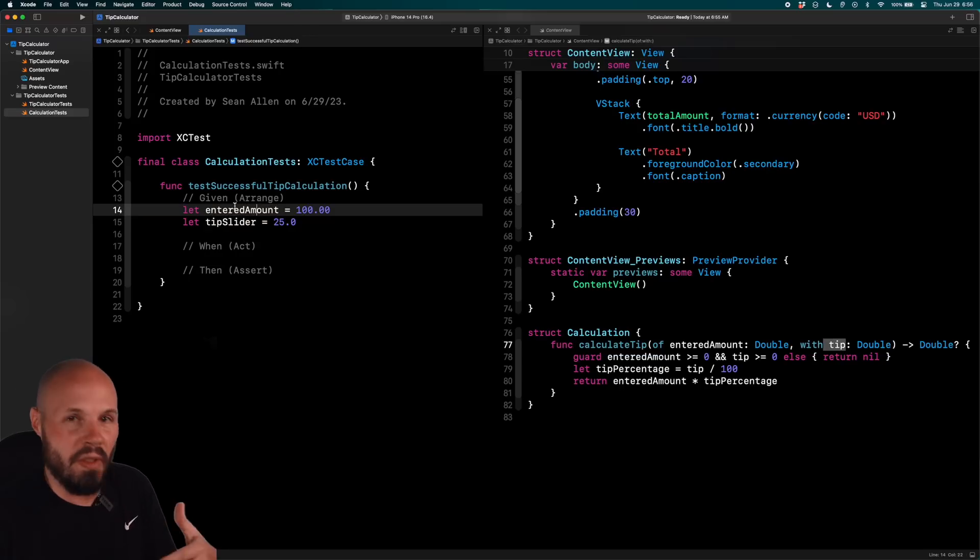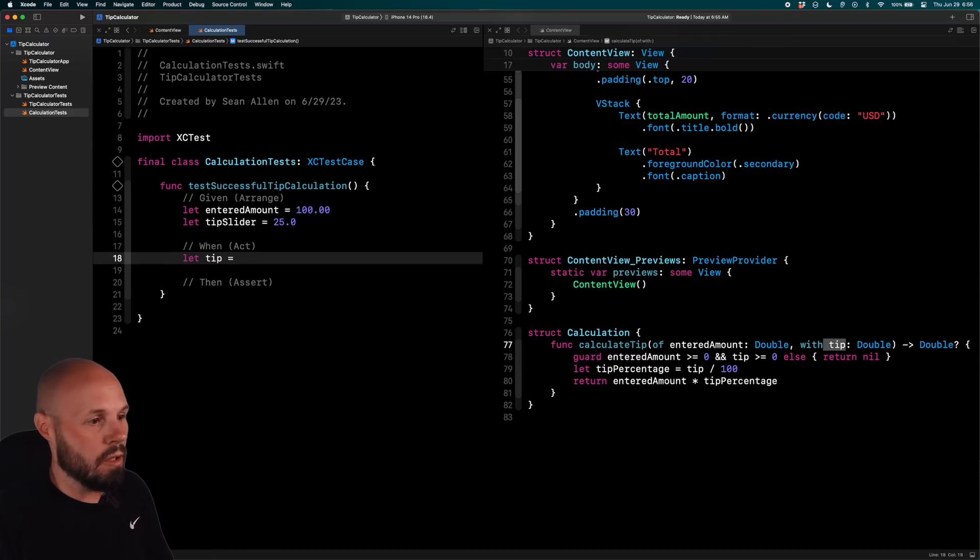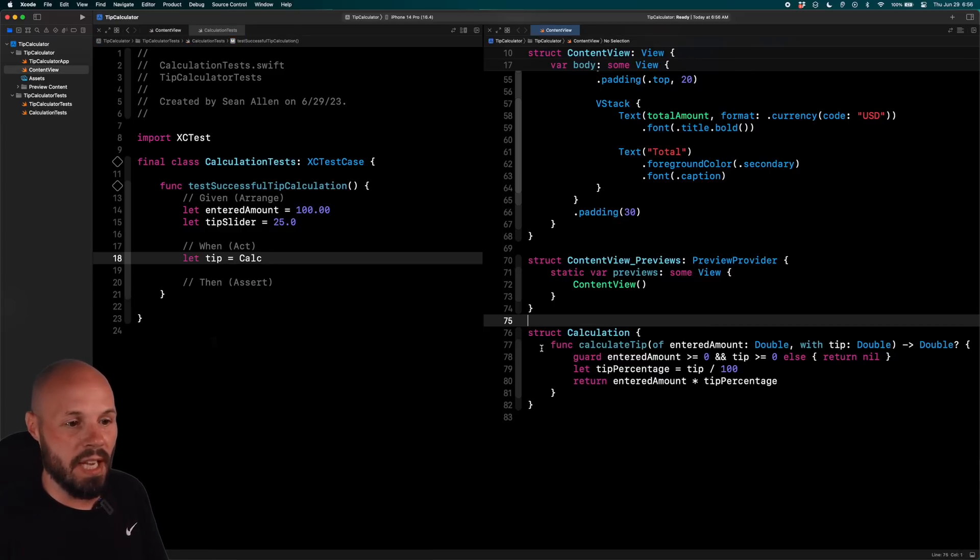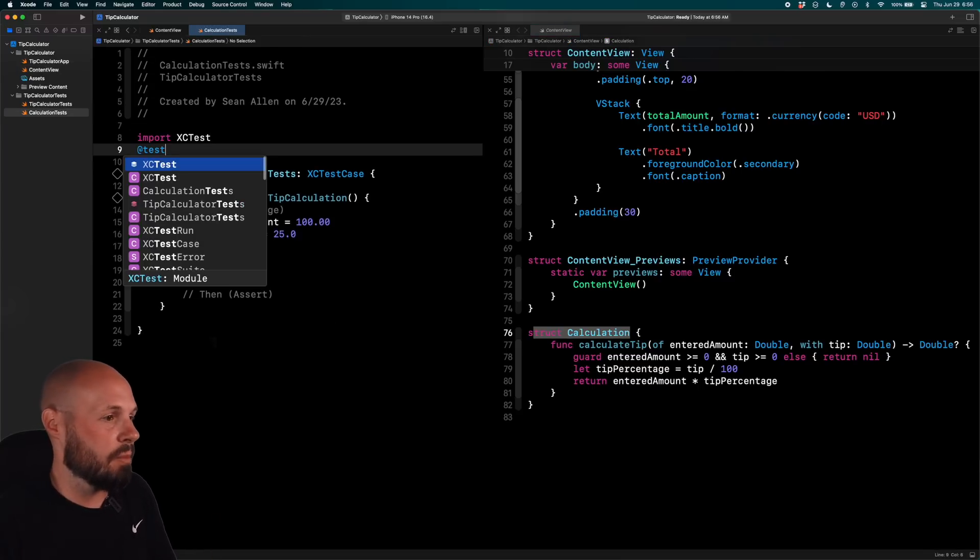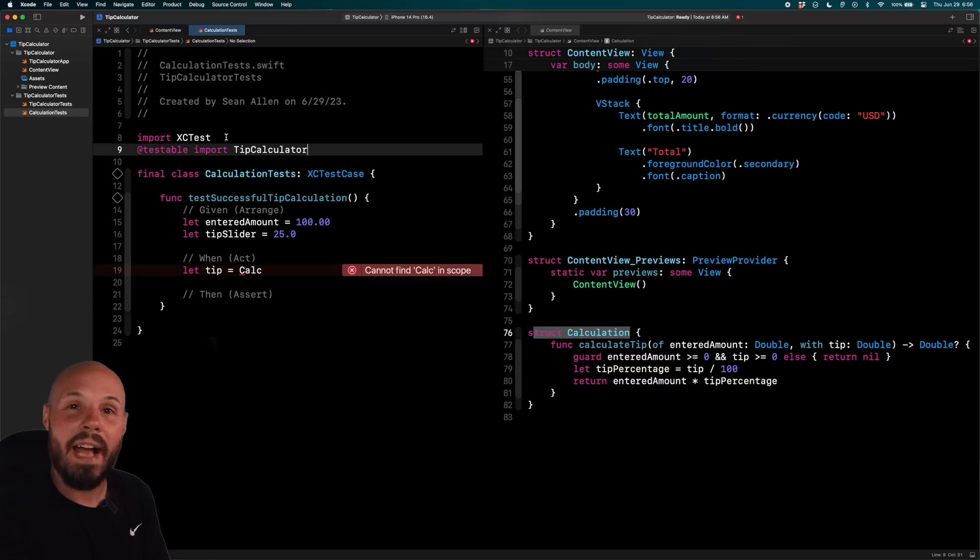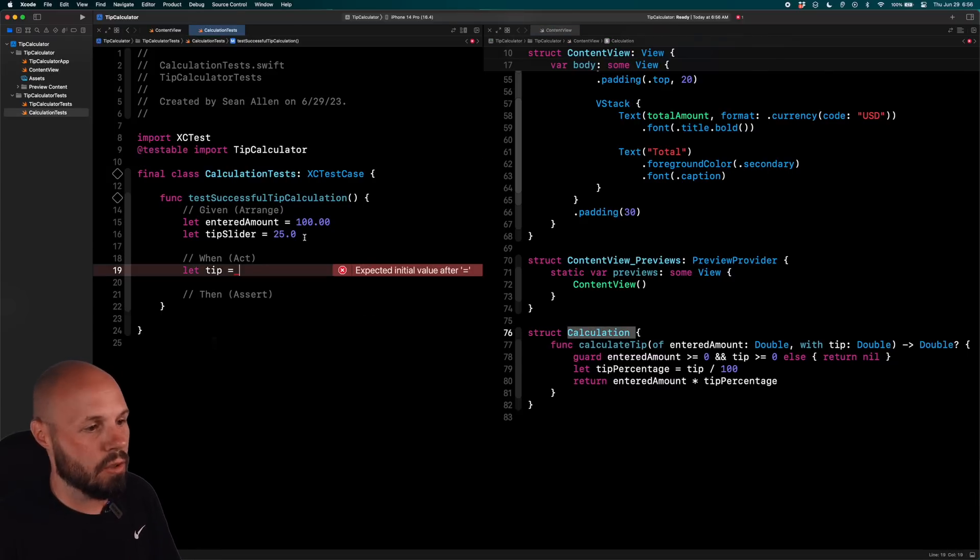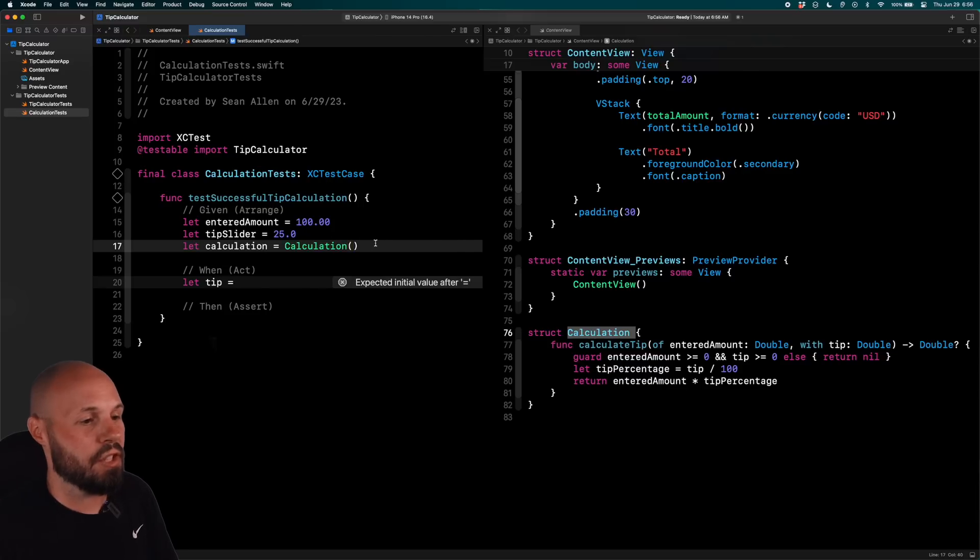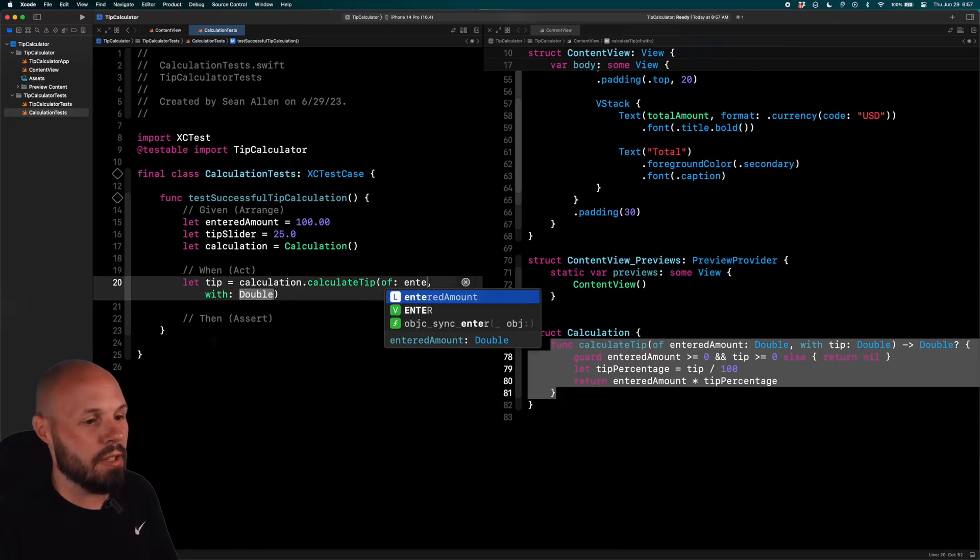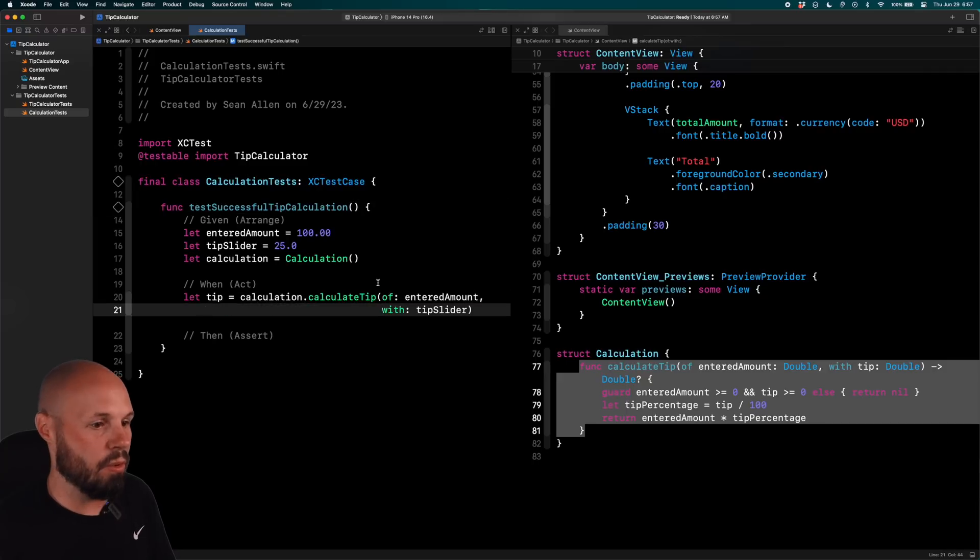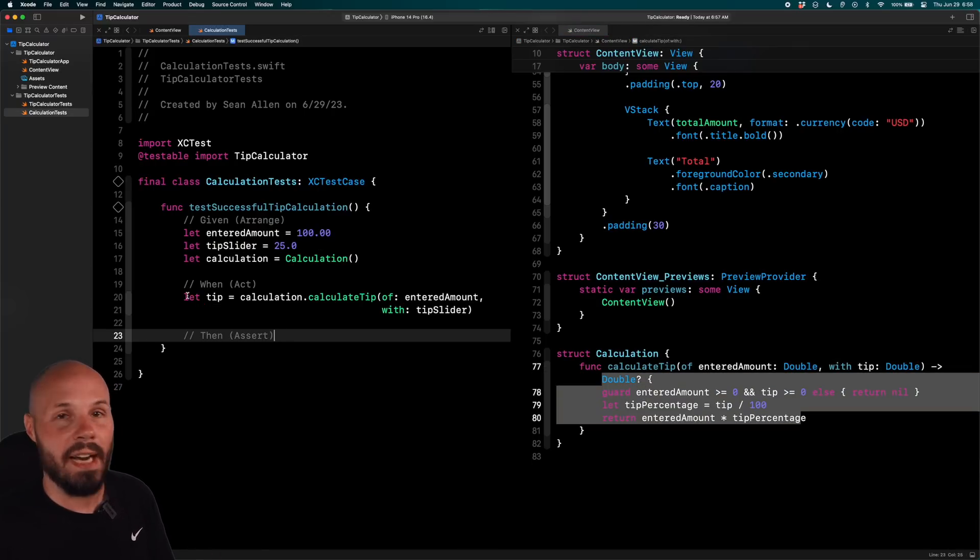So now we act or when, when this happens or we act. So now we want to say let tip equal calculation. Okay, so I don't have access to this calculation struct. And this is something you probably going to have to do most of the time. So you can do @testable and then import your app name. So tip calculator. What this does is this gives your testing file here access to all the objects in your app. So now I will have access to this calculation struct. So we're actually going to create that up here. We'll say let calculation equal, we'll initialize a brand new calculation struct. So let tip equal calculation.calculateTip of entered amount with tip slider. And I'm going to put this onto two lines so we can make that neater.